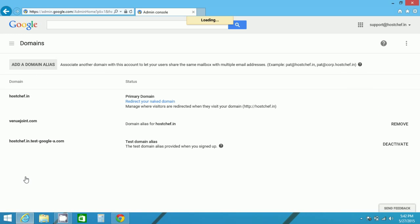After you click on domains, you will be redirected to the domain settings page and there the existing domains, the status and other details are available. You can activate, deactivate or remove any domain.